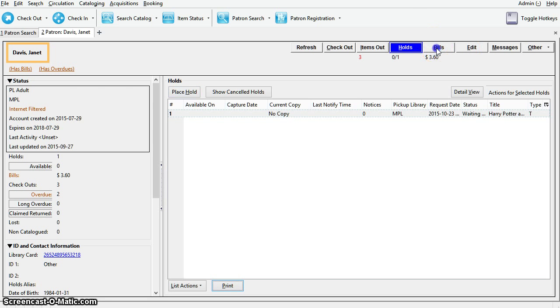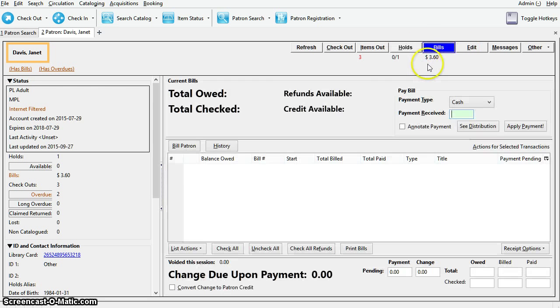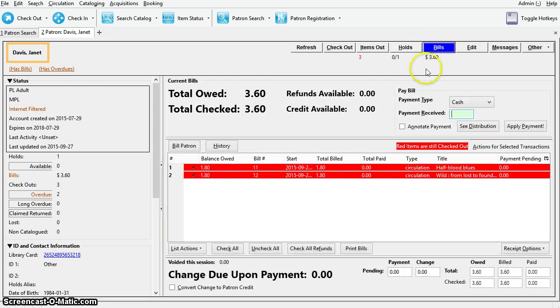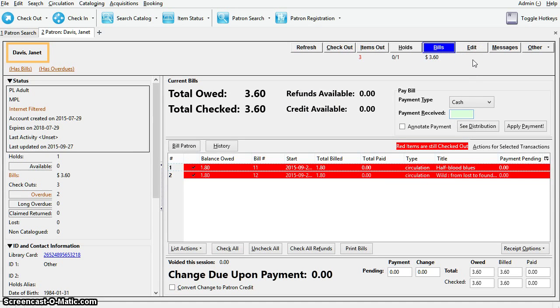Next we have the bills tab. There are two types of bills in Sitka Evergreen, circulation bills and grocery bills. Circulation bills are system generated, including overdue fines, lost item cost, and processing fees.